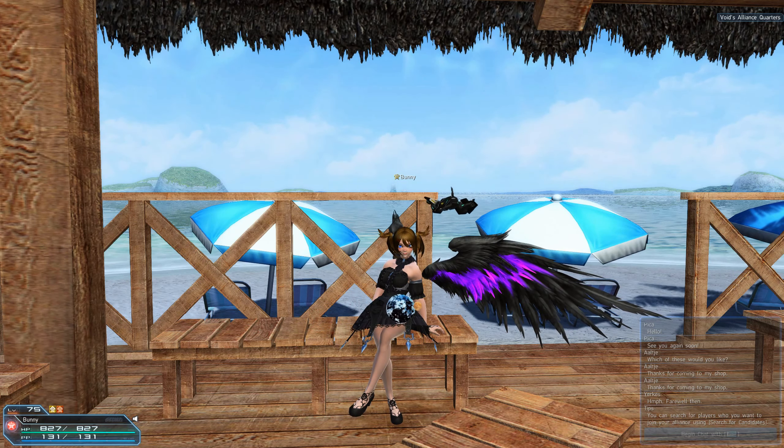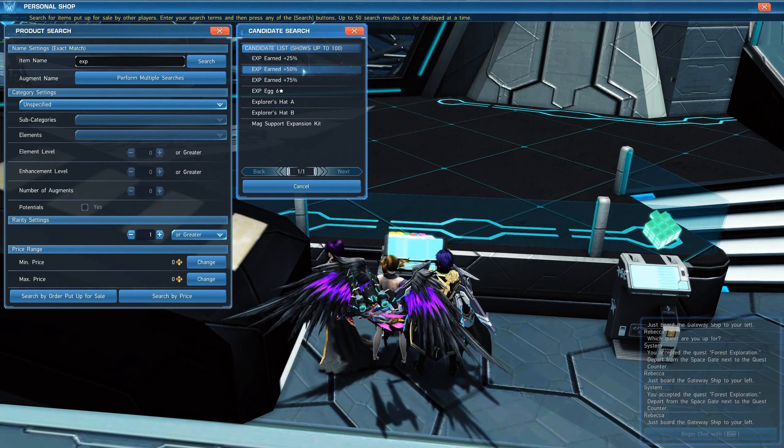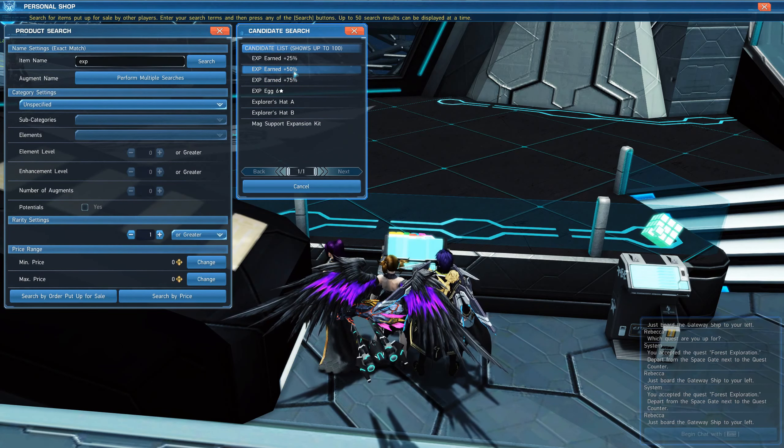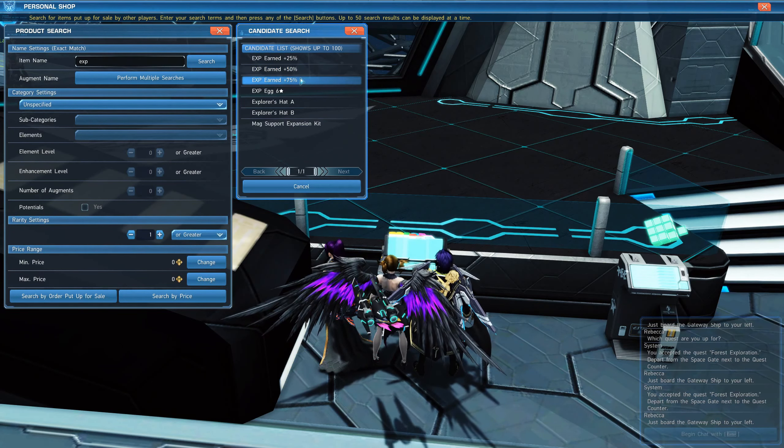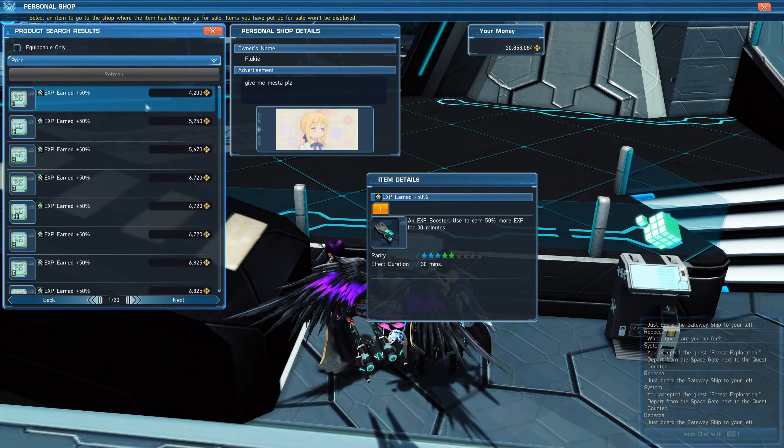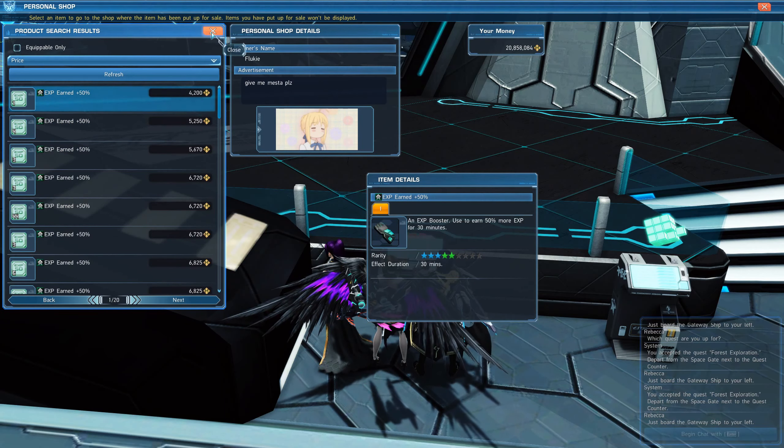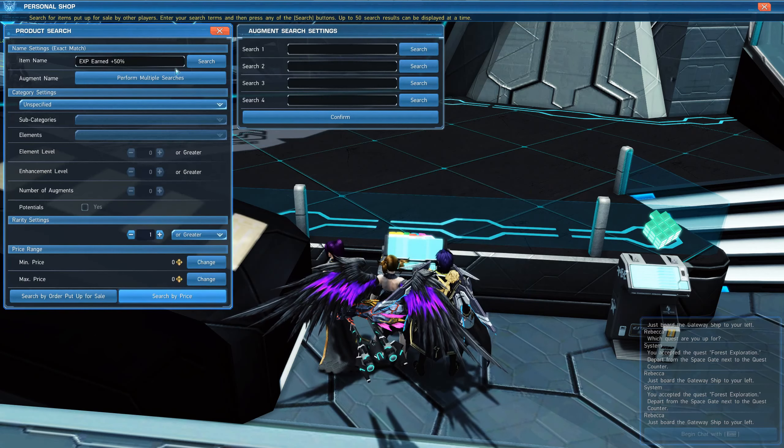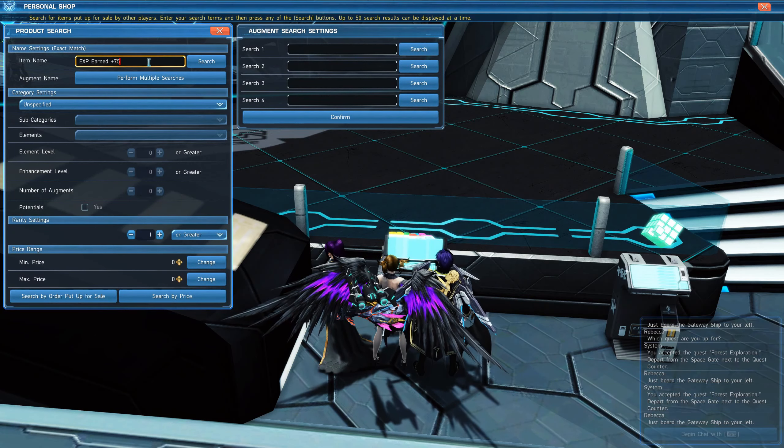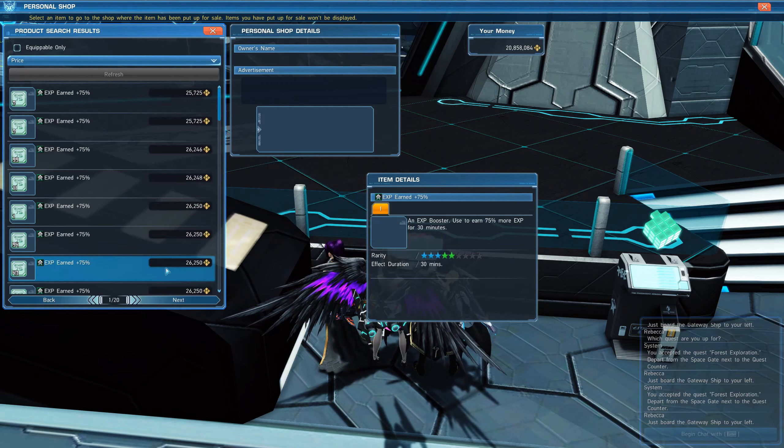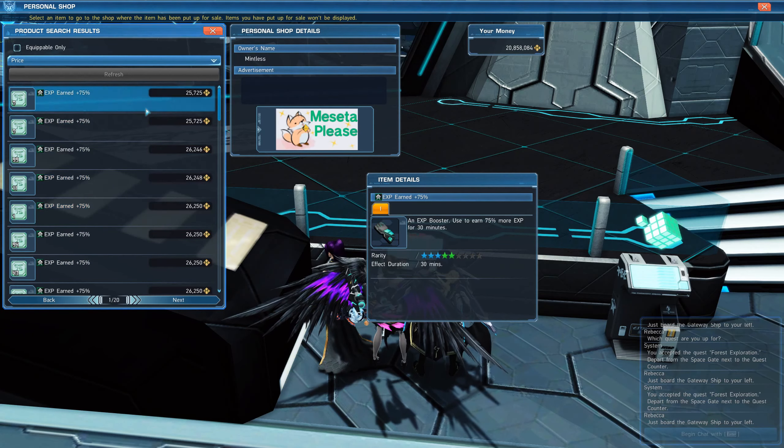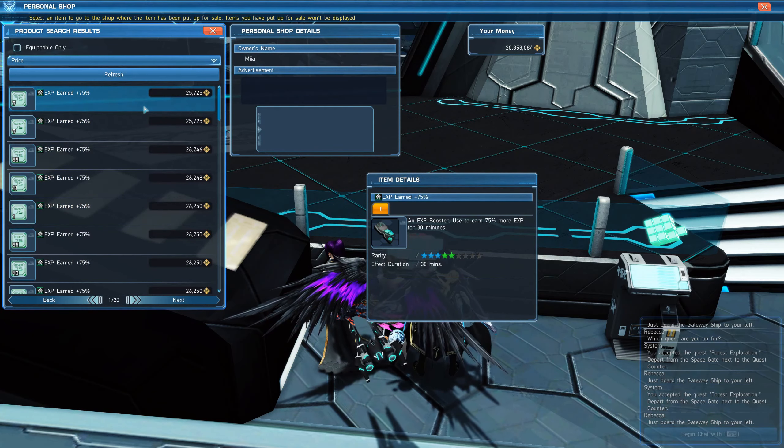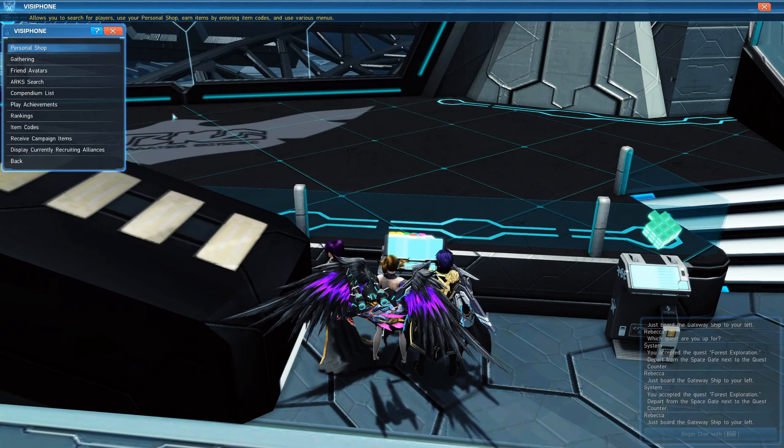Now while you're doing expeditions you should actually use exp boosters. Go to the Visiphone, product search exp. You can use 50 or 75 depending on how much you want to spend. 50 is about 4,000 to 5,000 each, 75 is 25k to 26k, not too much.